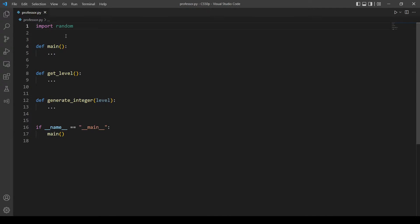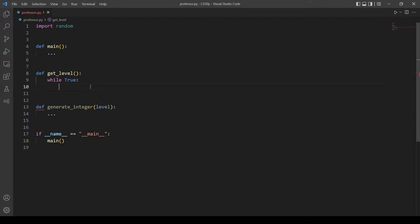Let's start with getting a level from the user. The user has the option to choose levels between one, two, and three. Let's edit this function. Since we are going to reprompt the user for the level if the input is not one, two, or three, we will make a while loop. Let's call the variable 'level' and set it to input.